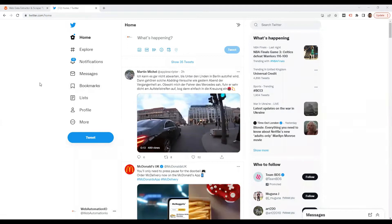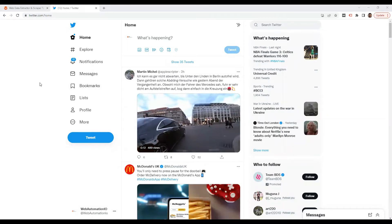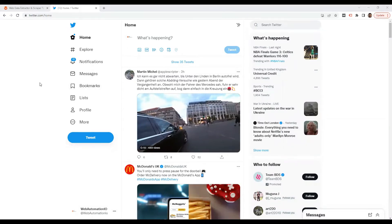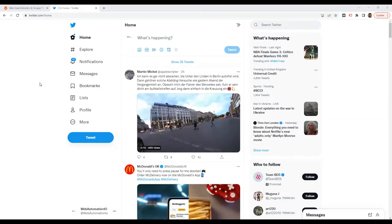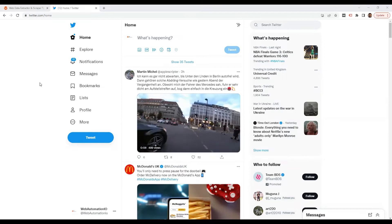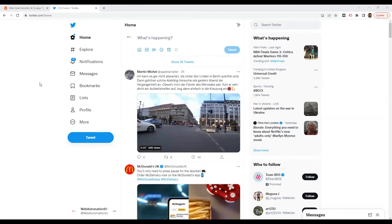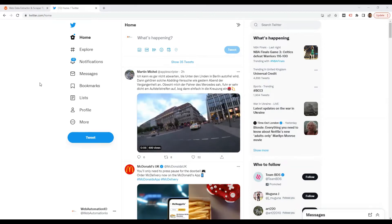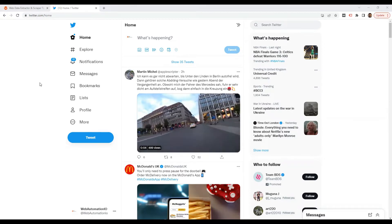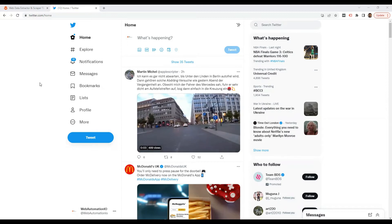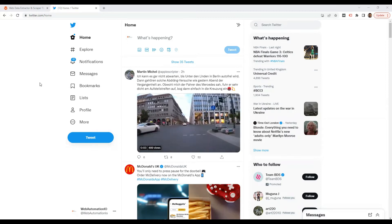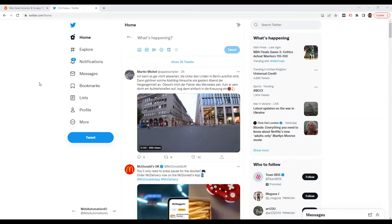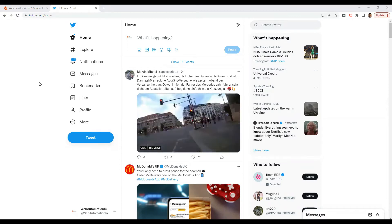Hi guys, this is Victor from webautomation.io, and in this video I'm going to show you how to scrape tweets from Twitter using Web Automation's predefined web scraper without writing any code.